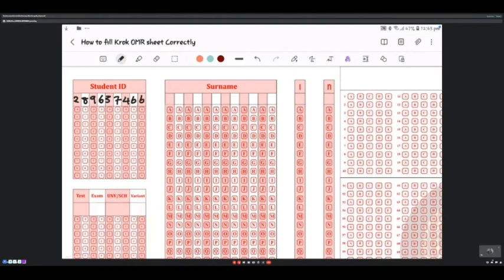For the first digit, two, you trace down to the two column and shade it carefully, from outside to inside.